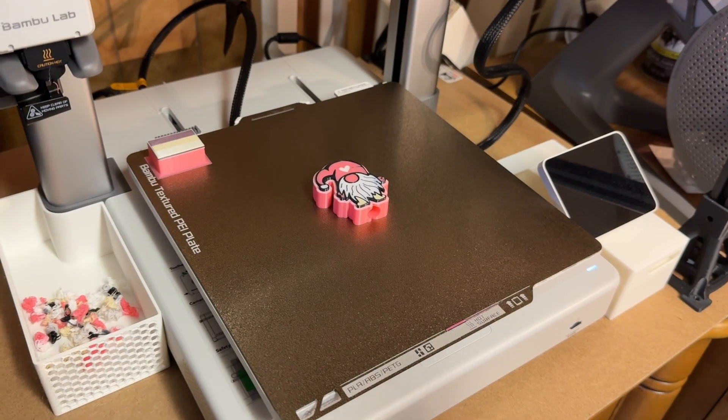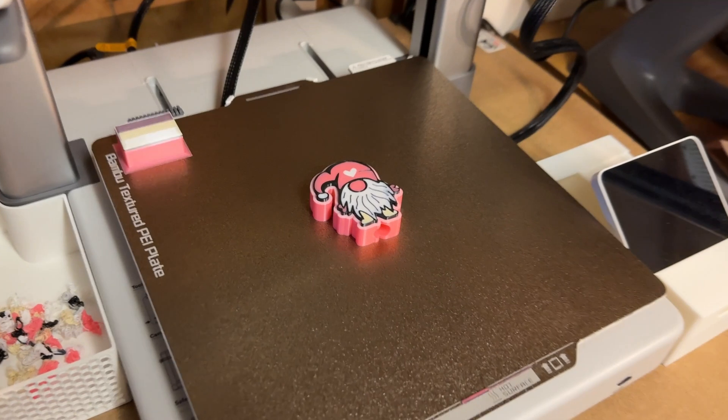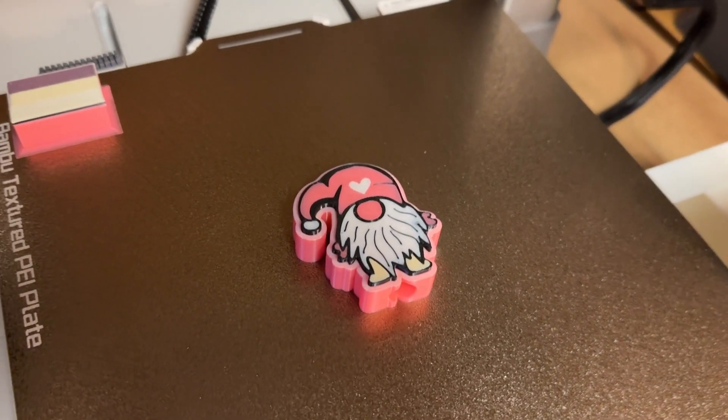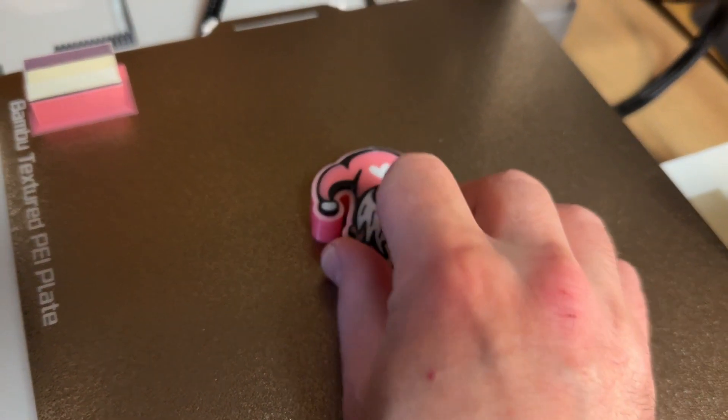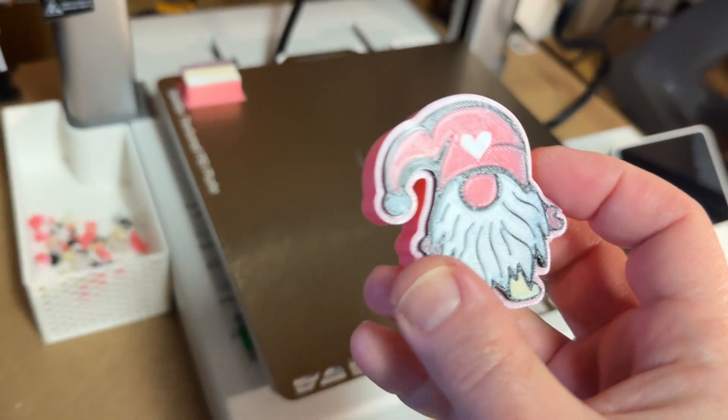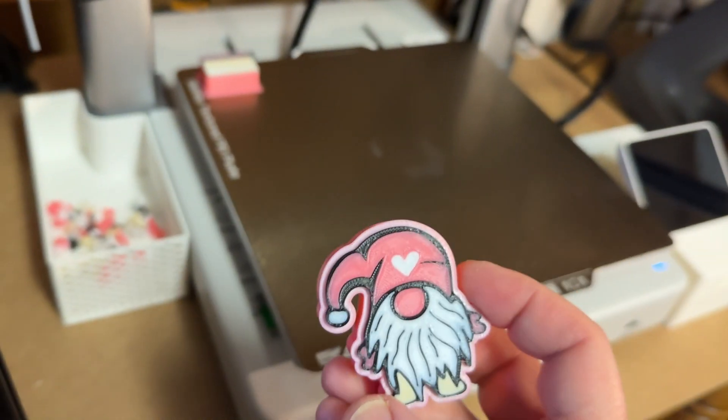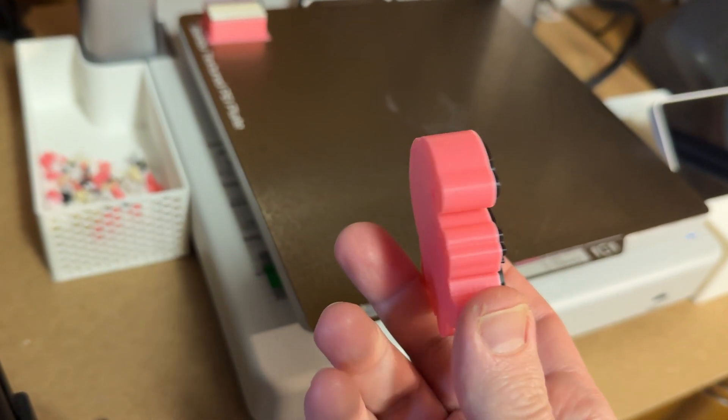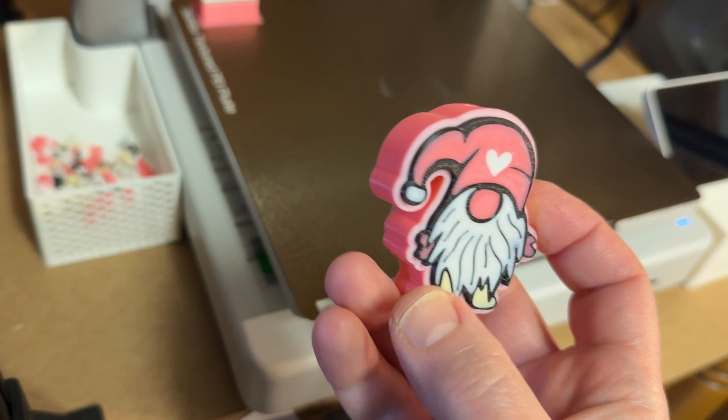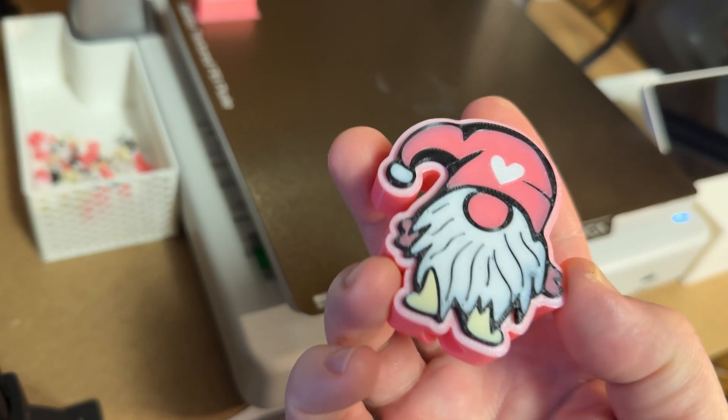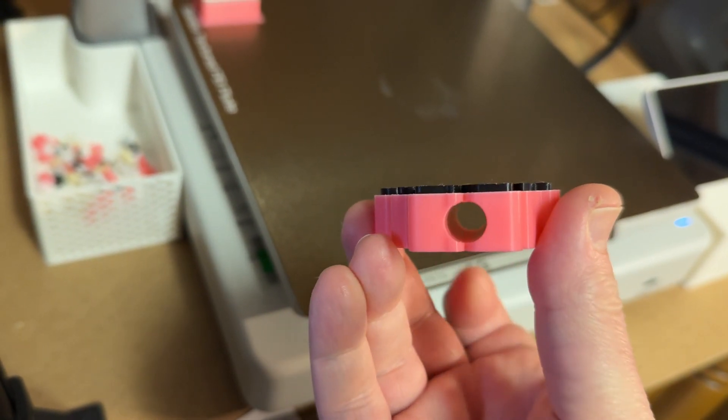One thing I did on this print is change the color of the base to match our own Stanley cup, which is pink. So you'll see the end result here is a bit different than the blackish on Bamboo Studio. Change the base color to be whatever your cup is. I also changed the top layer where the design rests on to be white to better match the cup.